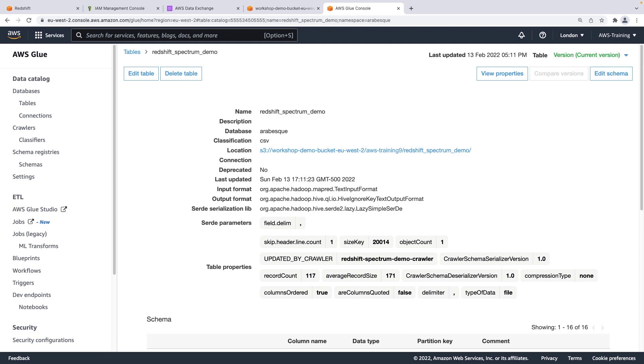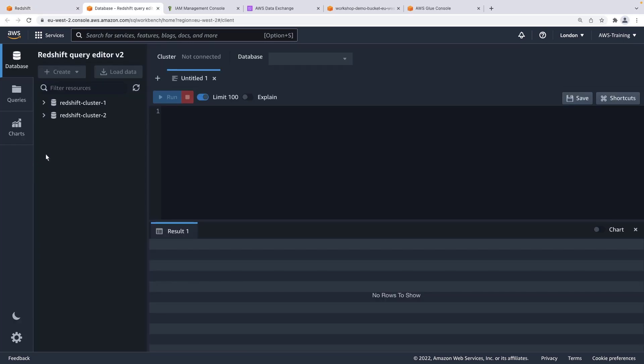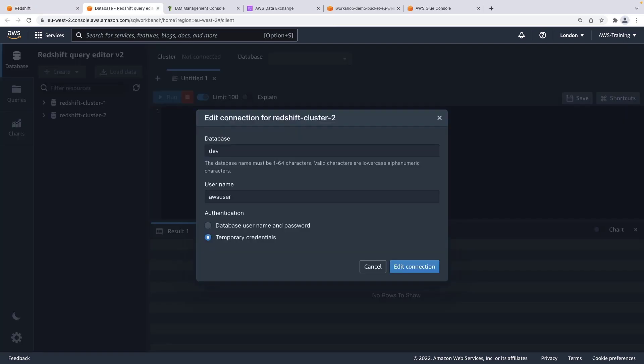Next, we'll connect to our Amazon Redshift cluster. We'll use version 2 of the query editor. Let's connect to our database. We'll edit the connection using the default username and database.